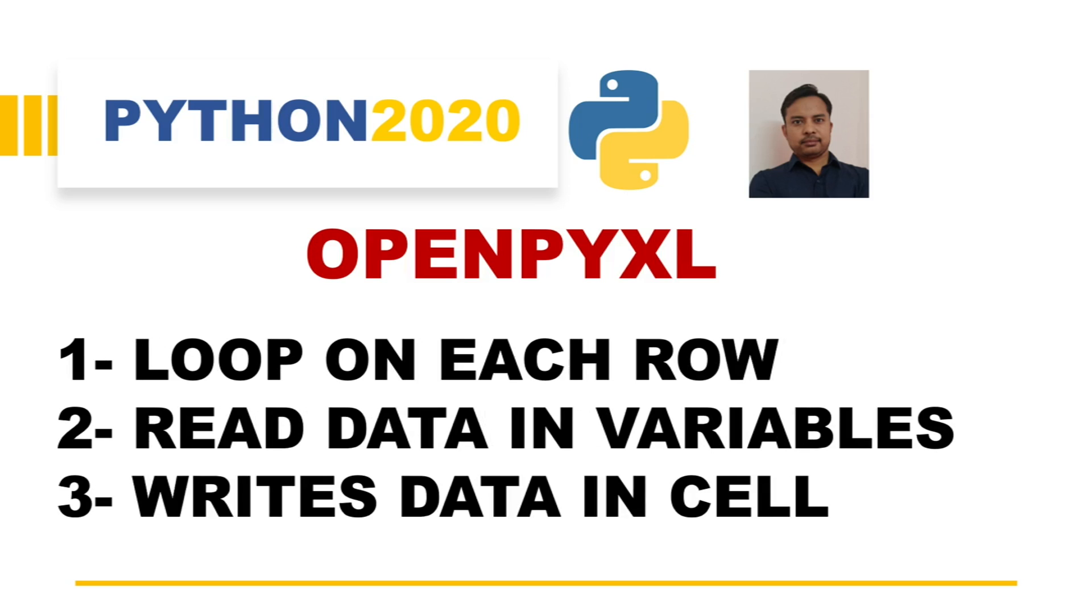We have already seen one video in which we looked through the entire sheet row by row and performed read and write operations using openpyxl.